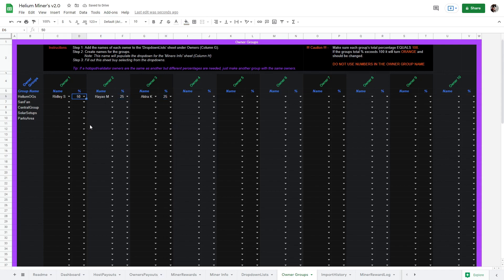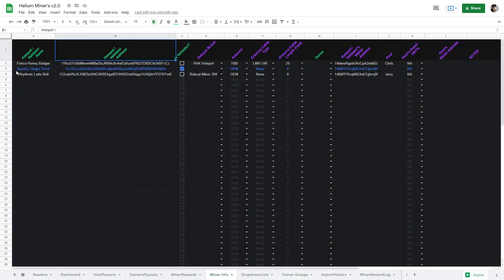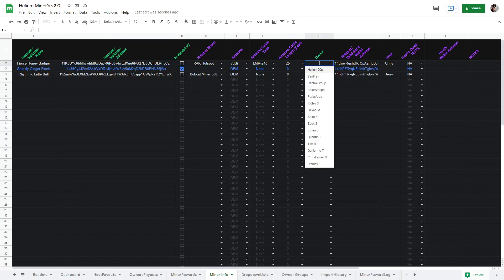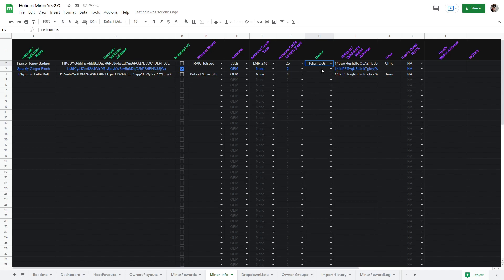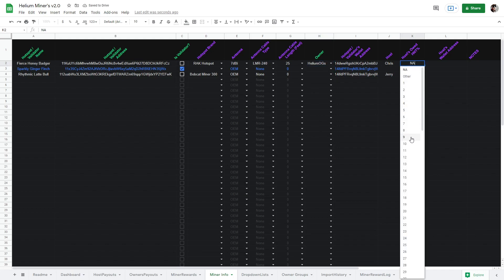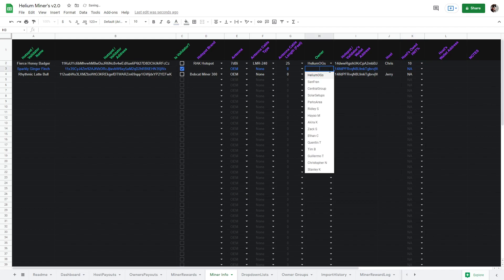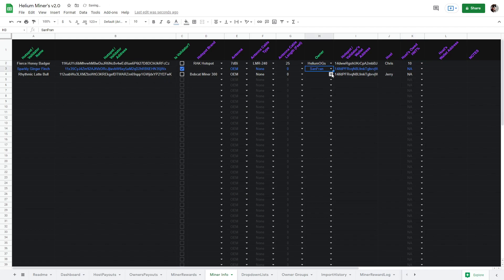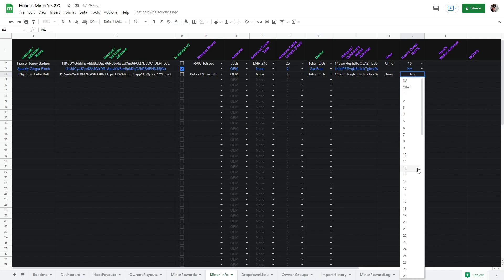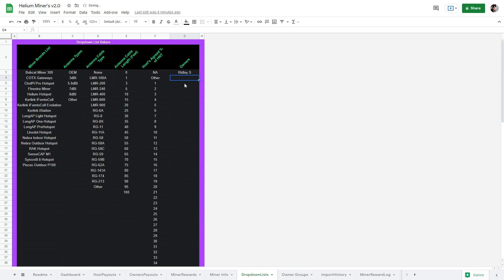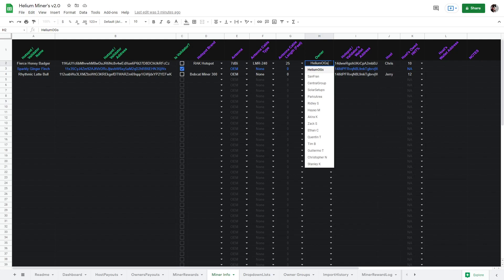Finally, we will add the hotspot and the owner group along with the host and their percentage. We can apply this owner group to any other hotspot as well and it will keep the same percentages. Some of you may be the only owner. In that case, you can ignore the owner group's sheet entirely. You should still add your name as an owner under the drop down list sheet. This is needed when filling out minor info in version two.